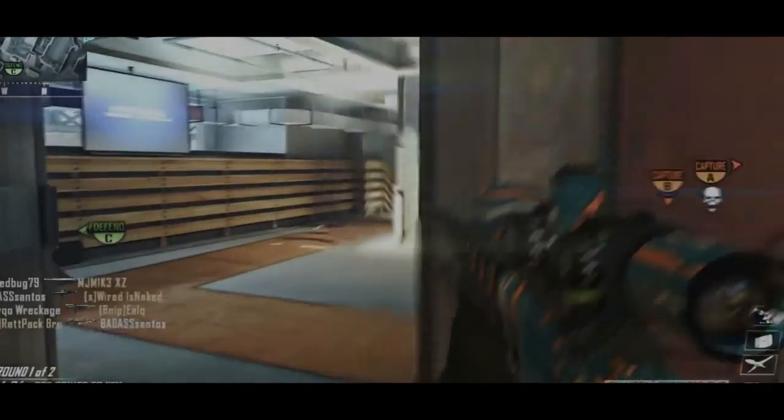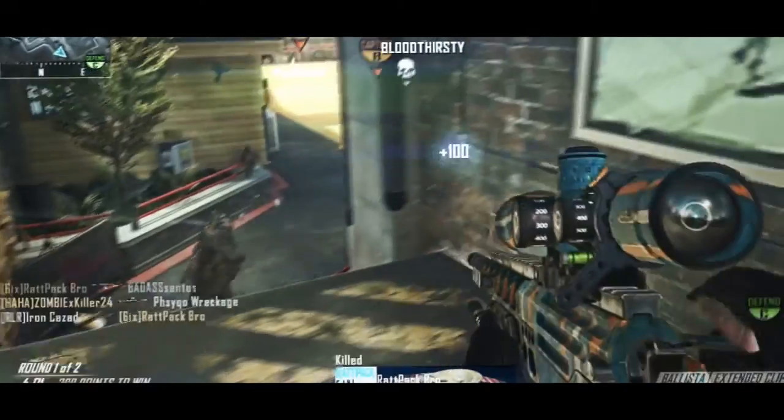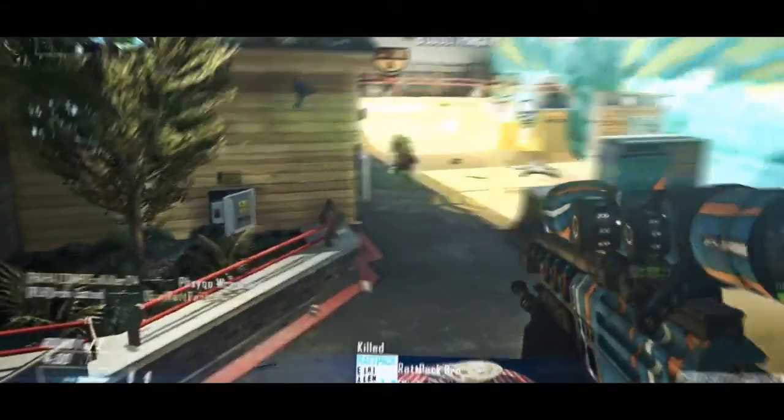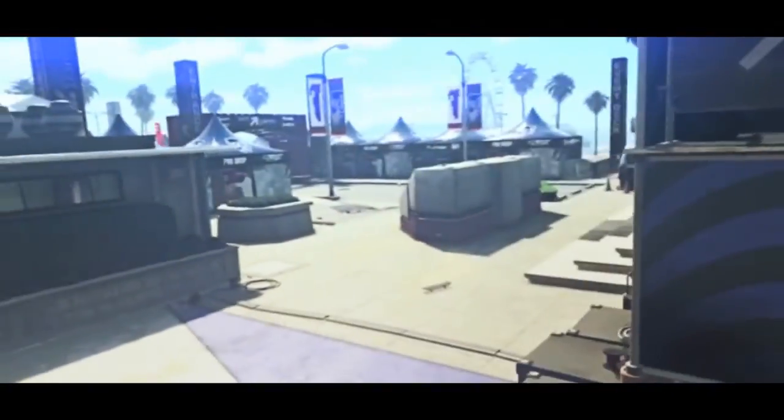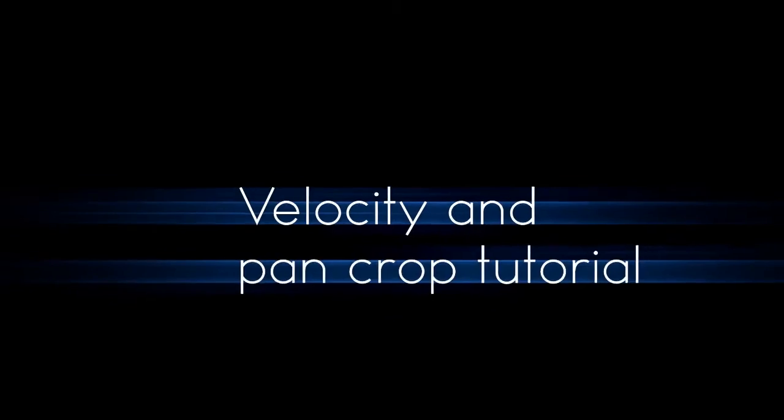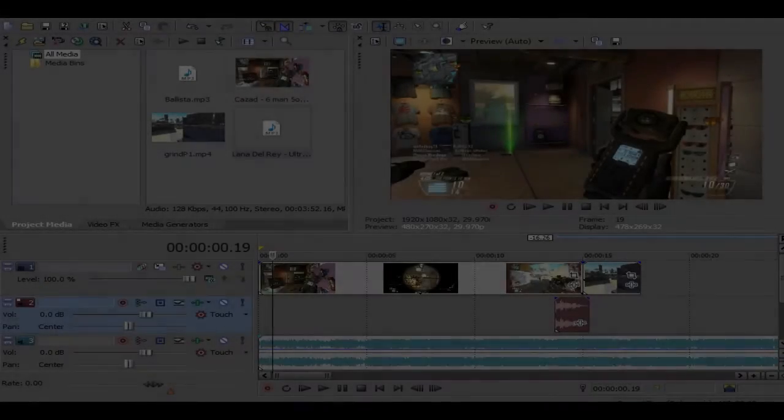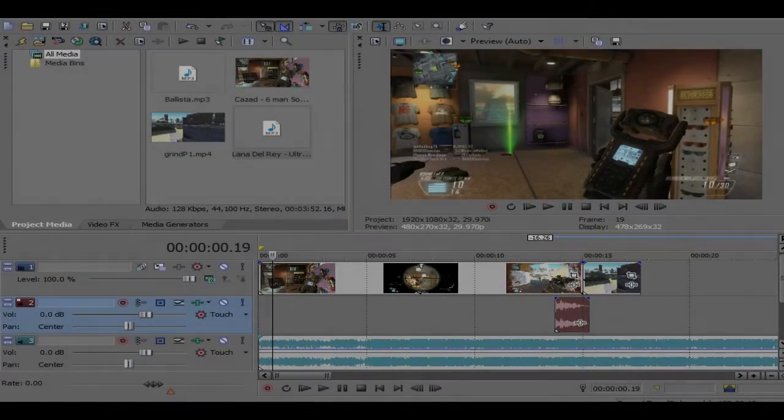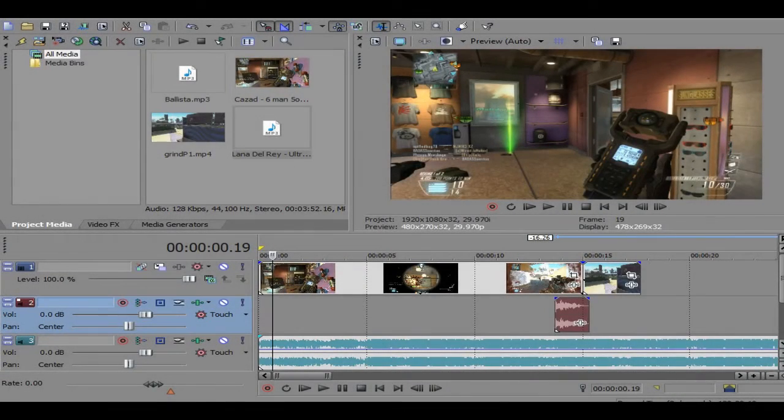Yeah, coming out for the Apex. Hey guys, this is what you got here today with a tutorial on how to do velocity syncing in pan crop.